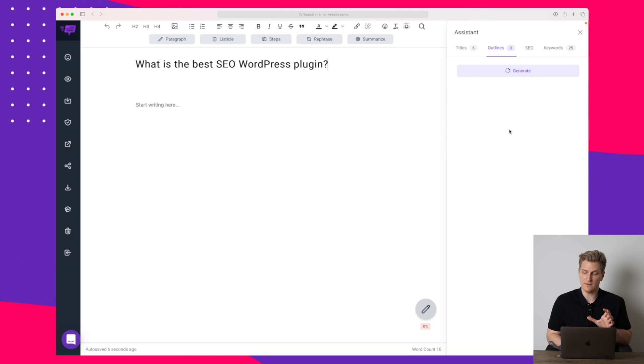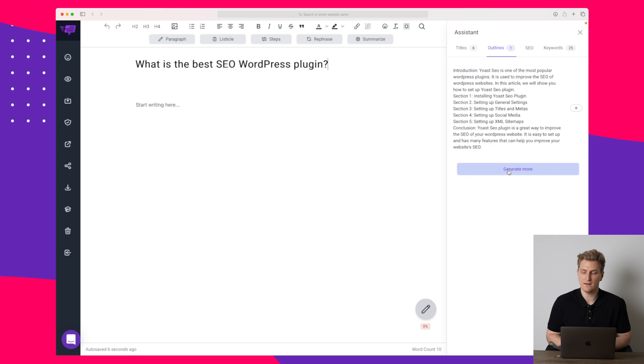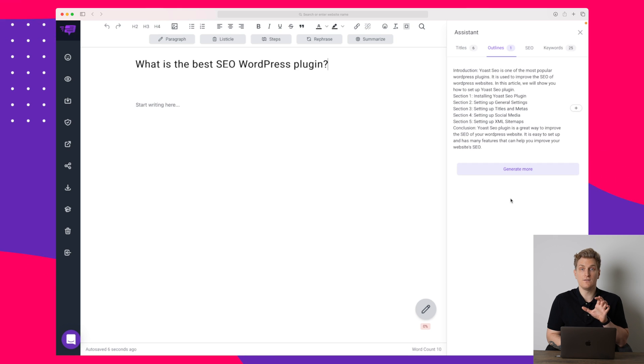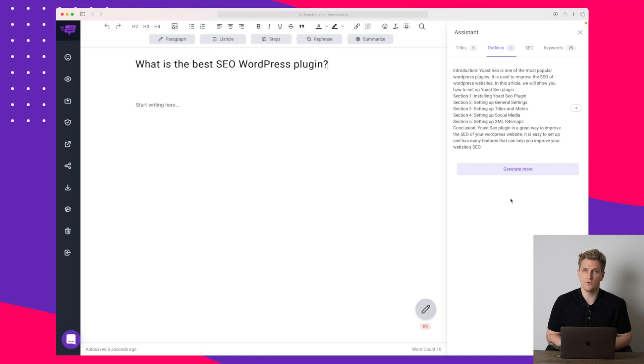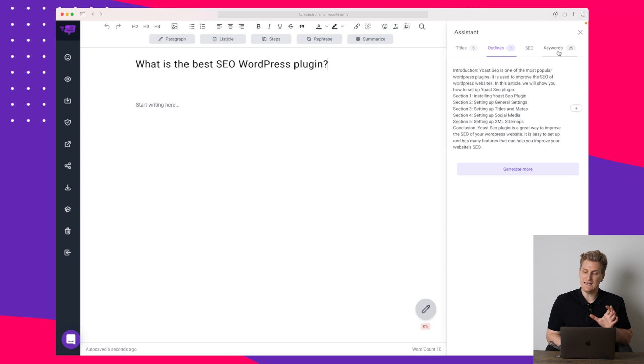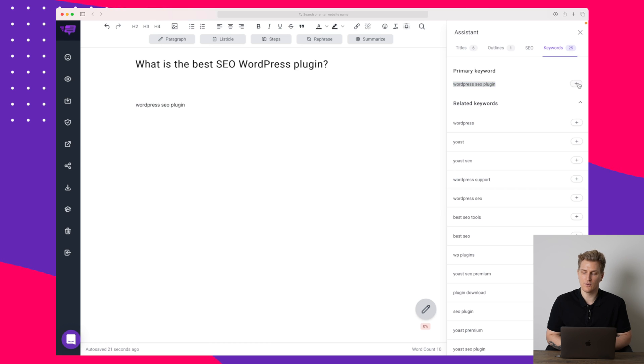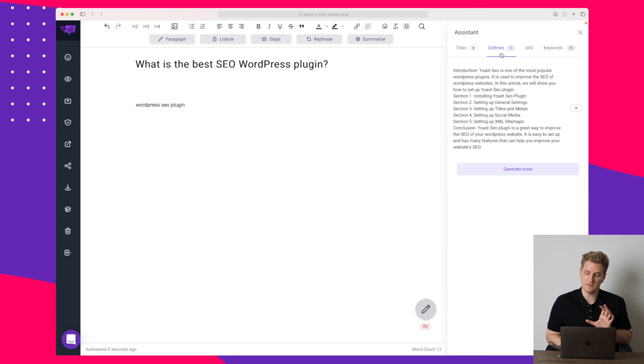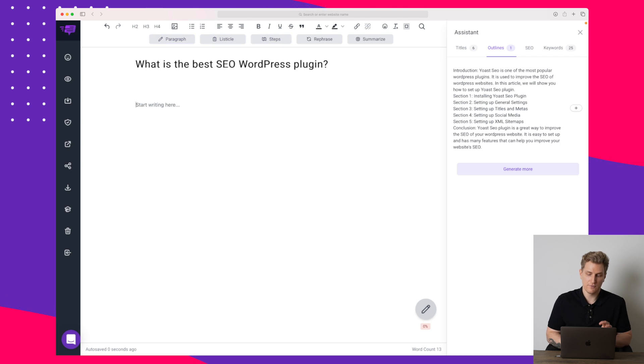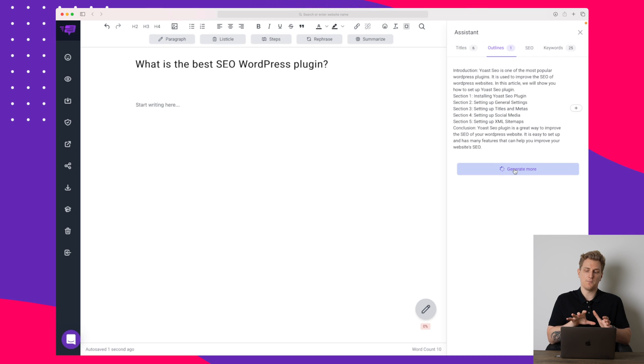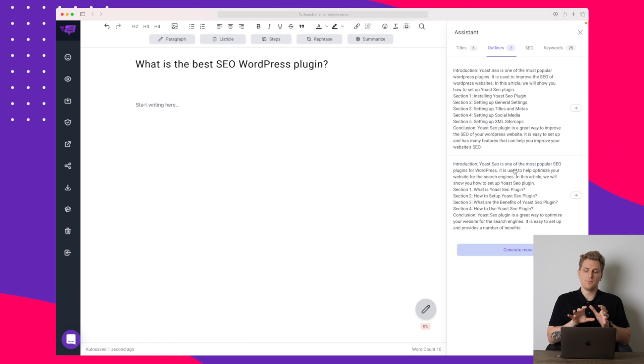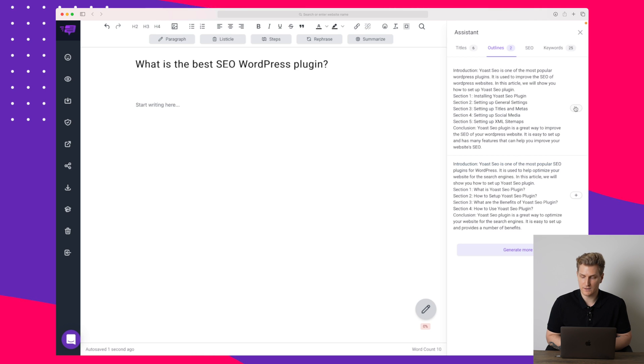The next step is we need to generate an outline. So let's try and generate an outline and see how it goes. You can see that it keeps on going on the Yoast SEO plugin and even though my primary keyword right here is WordPress SEO it just keeps on going with the other one. This is a little bit of an issue but for now I will just use this one and then we'll just build the article based on Yoast SEO.